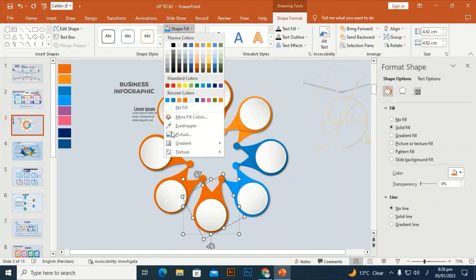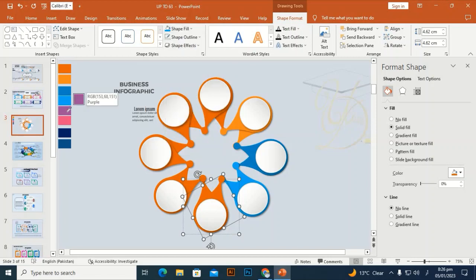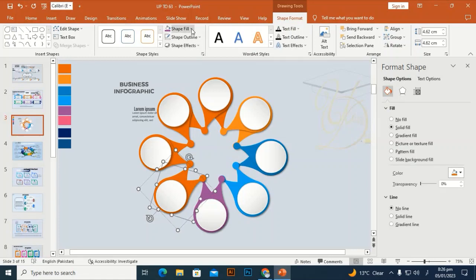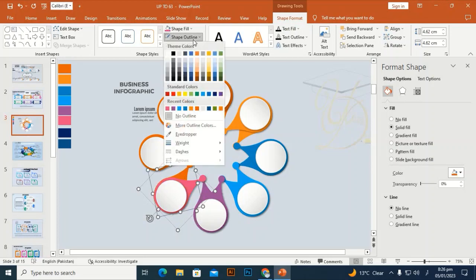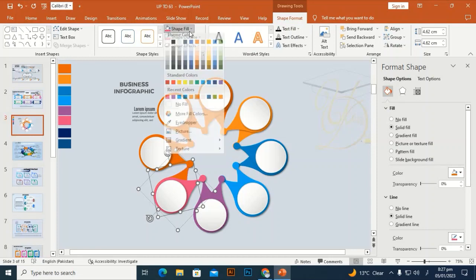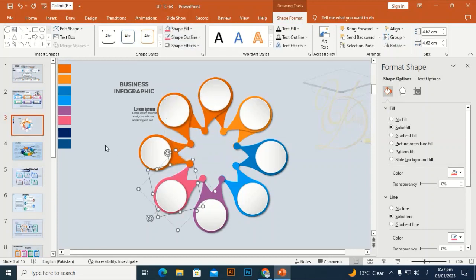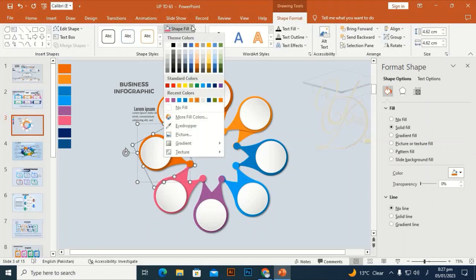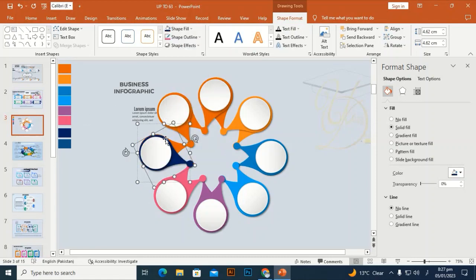Friends, subscribe to my channel — if you haven't subscribed, please do. You'll get new designs every time, which you can use for process flows, visual information, workflow, flow charts, and more. Now I'm going to change these colors to different colors one by one using the eyedropper to pick each color.